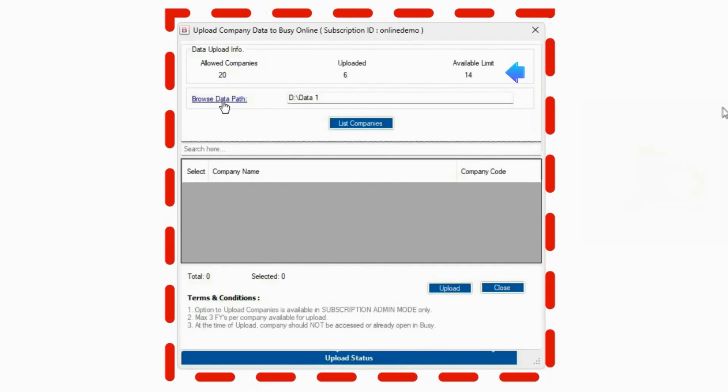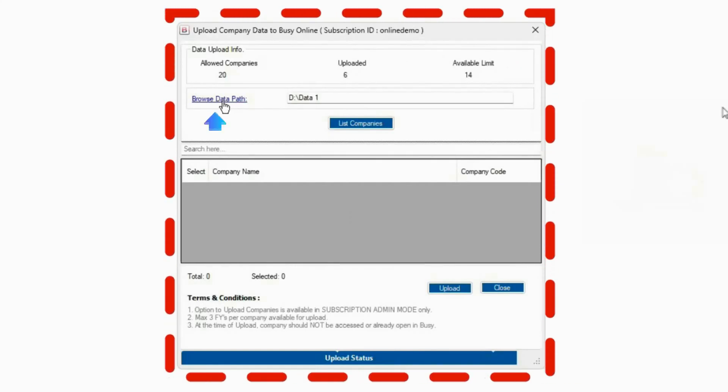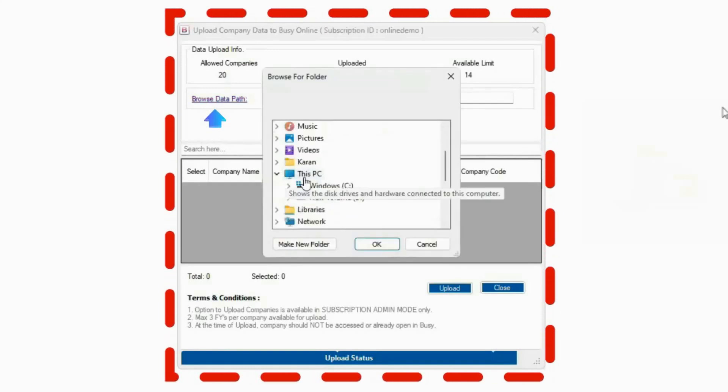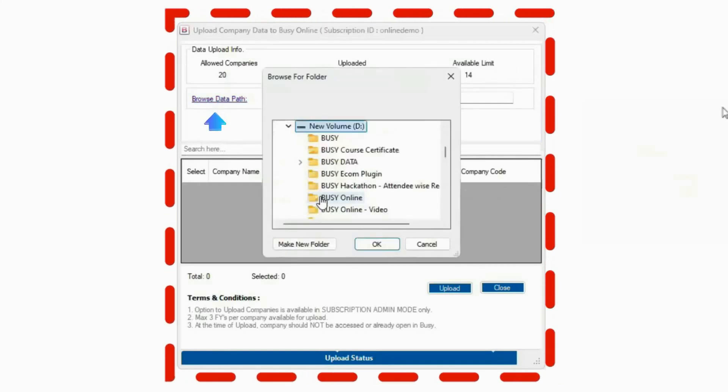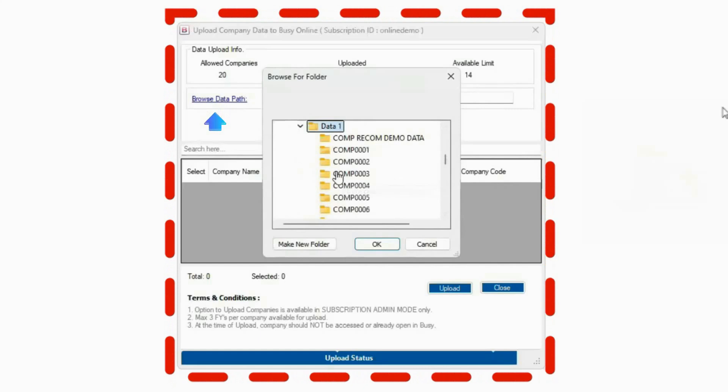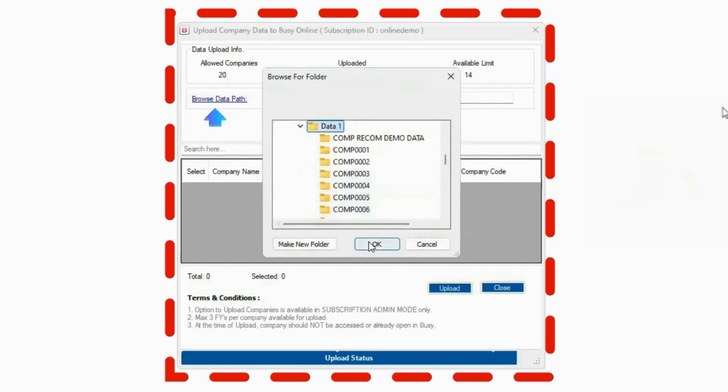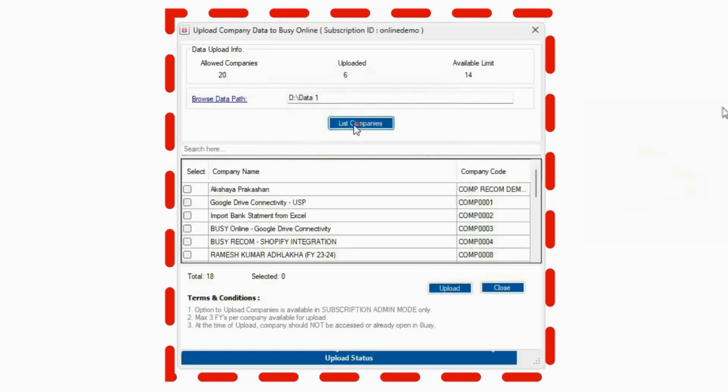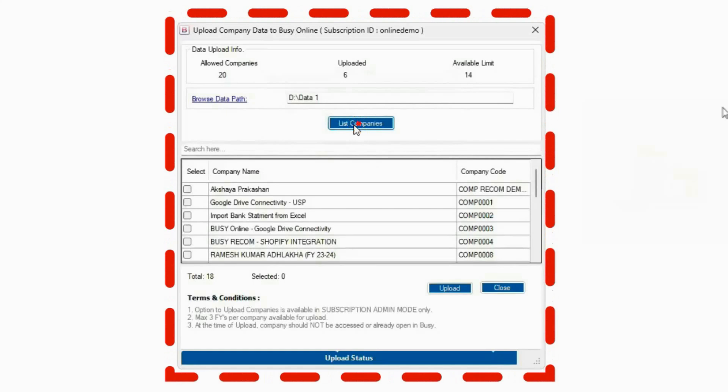Next, you'll have the option to browse the data path, where you specify the location of Busy data on your system. Click List of Companies and it will display all the companies in that path.